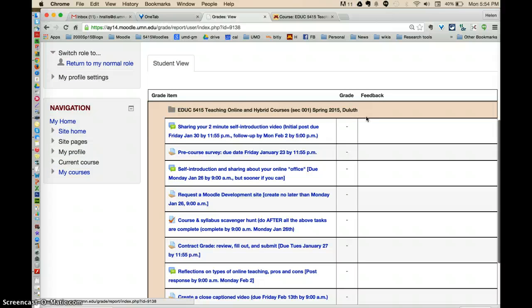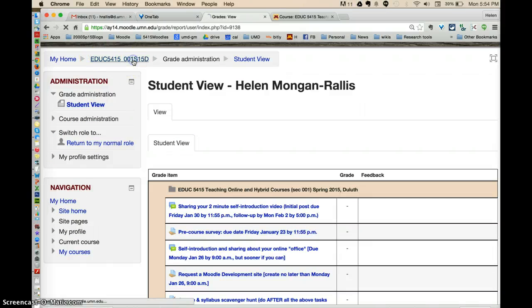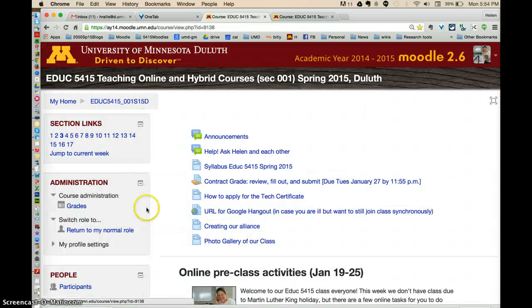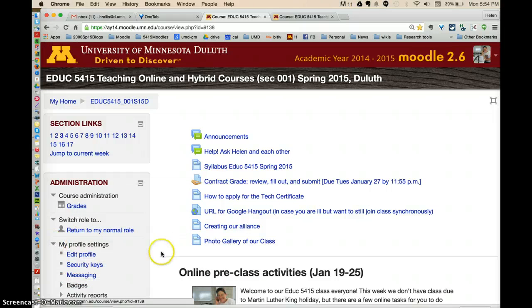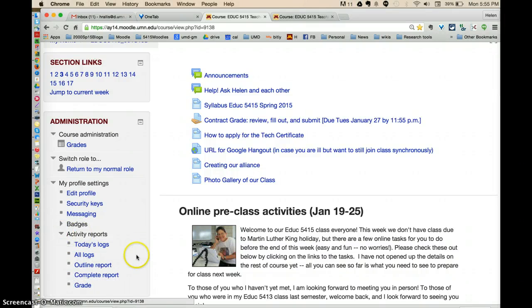Sometimes it's not a grade — you'll see those there. I'm going to go back to the main page here, and you'll see profile settings.